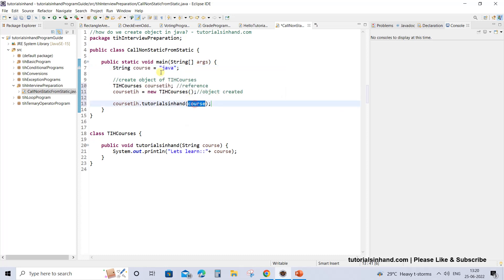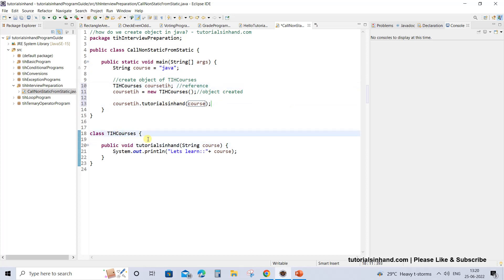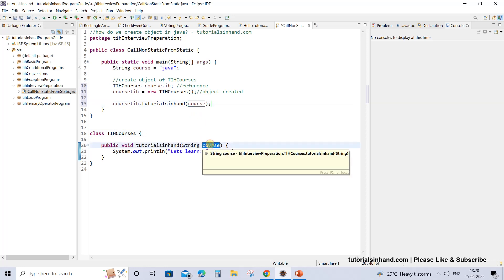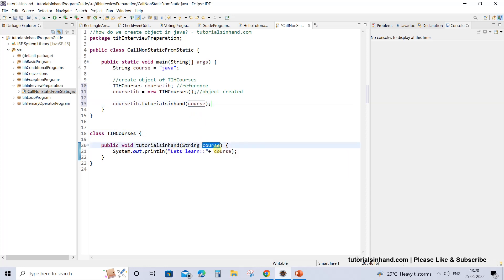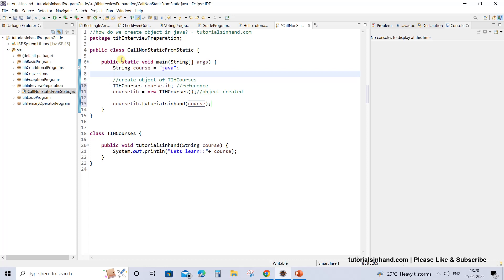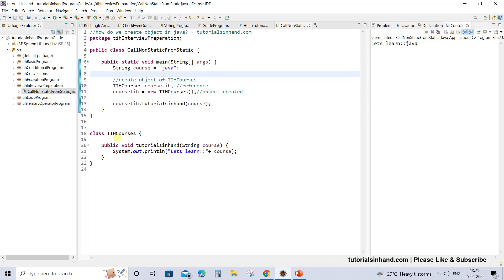Once you select this, it automatically takes the course variable that you have already defined. So the course variable which has value 'Java' is getting passed to the TIH courses tutorialsinhand method and 'Java' is getting passed to that place. If we execute this then we will get 'let's learn Java'. Now what difference does the constructor make? Let's run the program first.